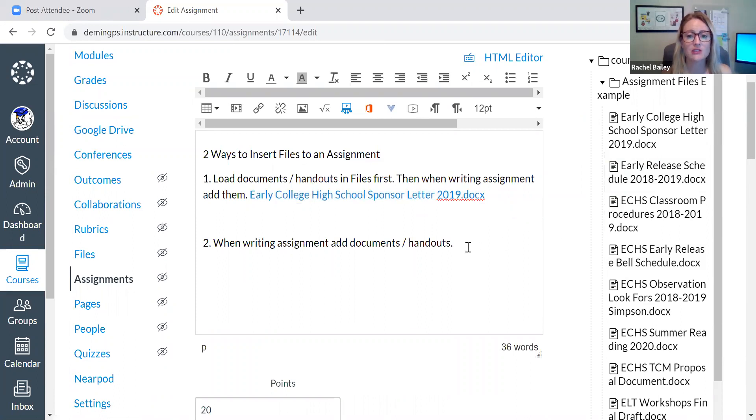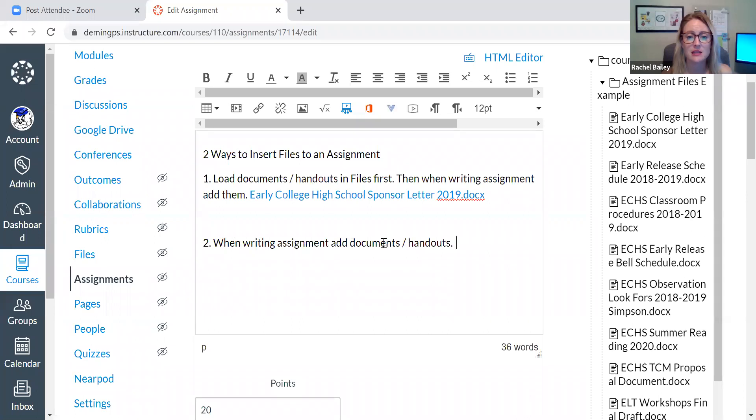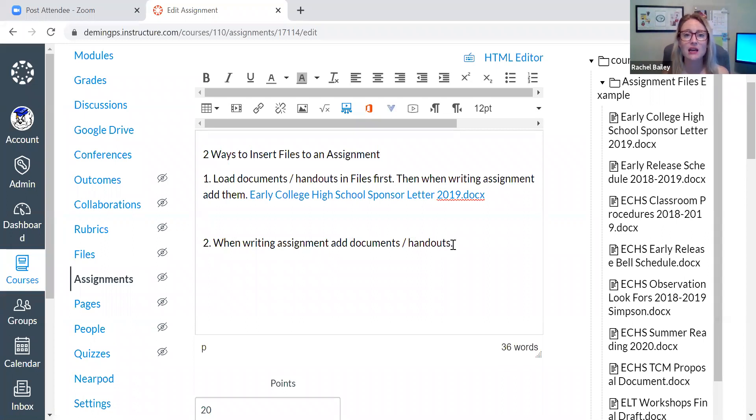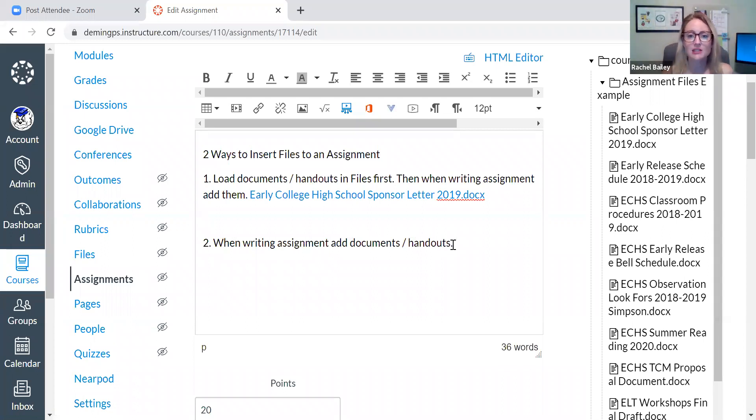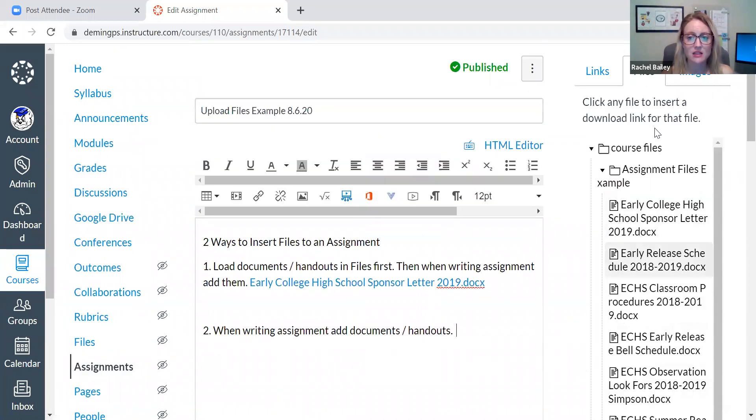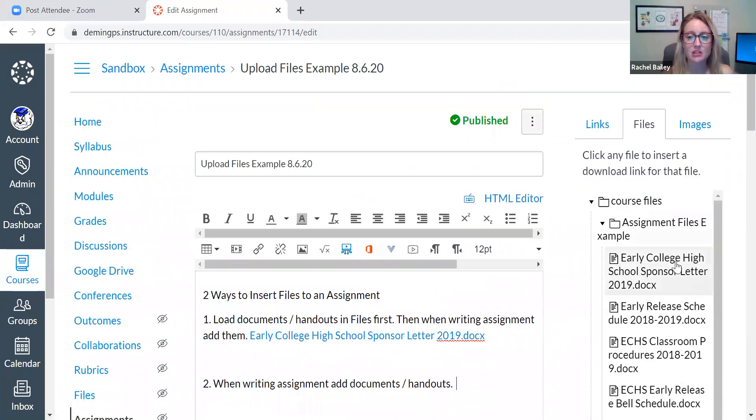So here's the second way that you can insert documents and handouts into your assignment. So I'm here. I'm typing. I'm going along in my assignment. See number two here. When writing assignment, add documents. So I'm writing my assignment and I realized, oh man, I wanted to add that document, but darn, I didn't upload it into files. That's okay. So here I am typing and then there's files on the side.